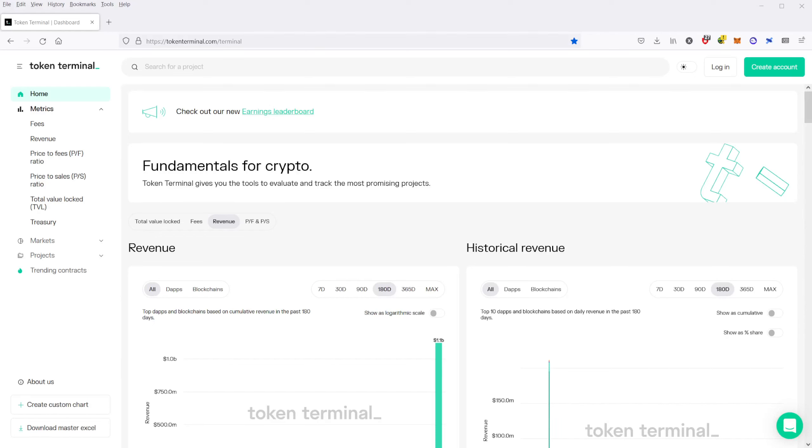Hey guys, Cody the CoinRaptor here, and I want to bring you a short video about Token Terminal. I will have the URL in the description of the video, but this is really one cool site that I've seen regarding crypto and crypto research.